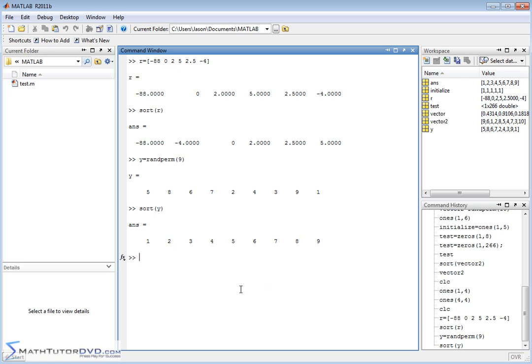I hope this section has been useful for you. Go off and play around with it yourself. Make sure you can generate these vectors and let MATLAB do the heavy lifting for you when you need to generate a vector of random numbers or permutation of numbers or something of that nature.